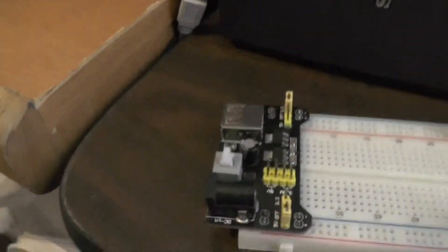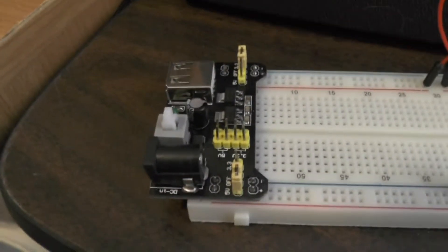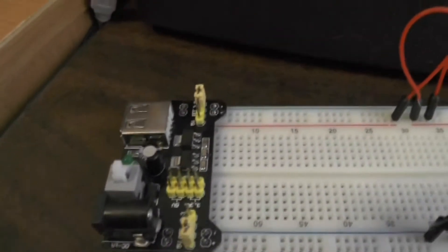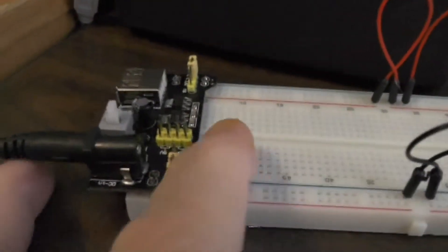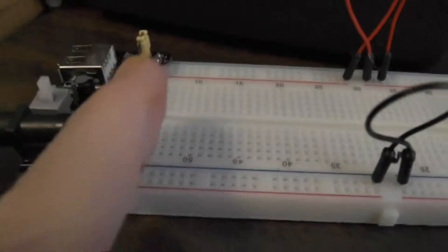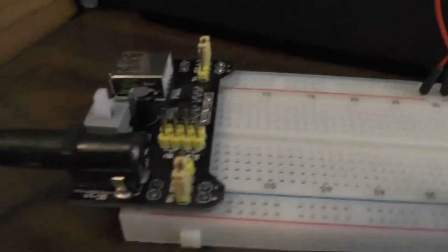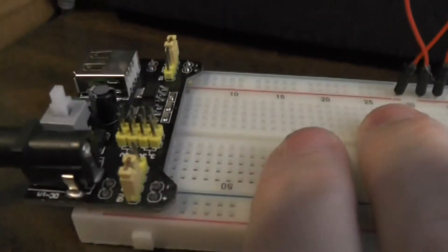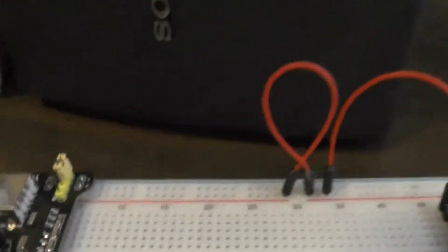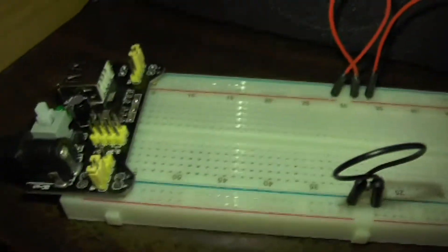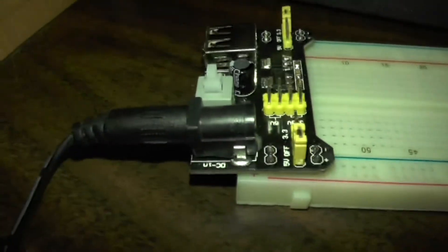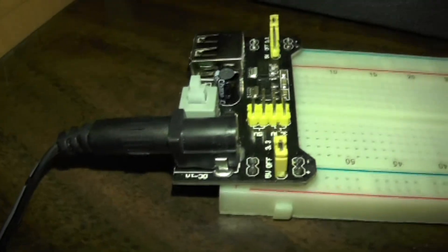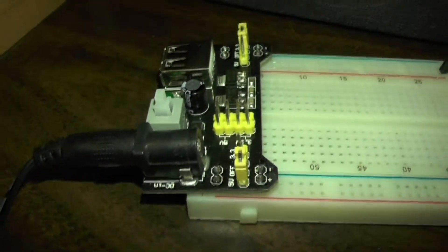So I'm actually going to be providing ground and 3.3 volts to another little device I've got over here. Once you get this simple little breadboard you can just take your wall wart connector and plug it in. This is actually a 12 volt wall wart power connector coming in there.